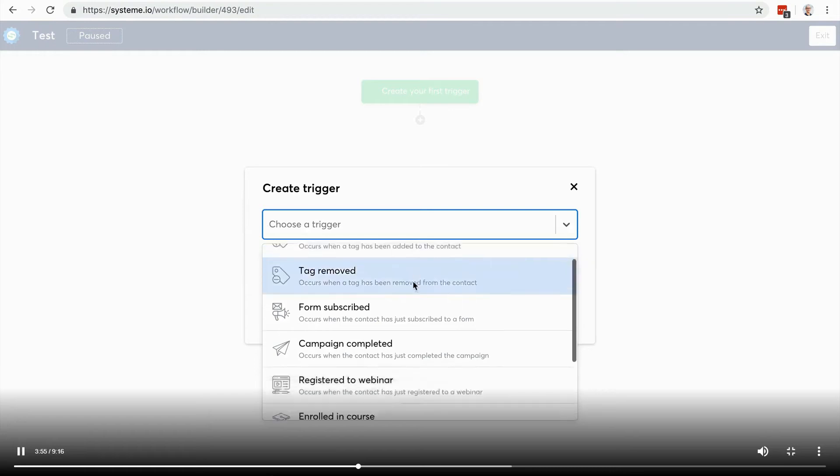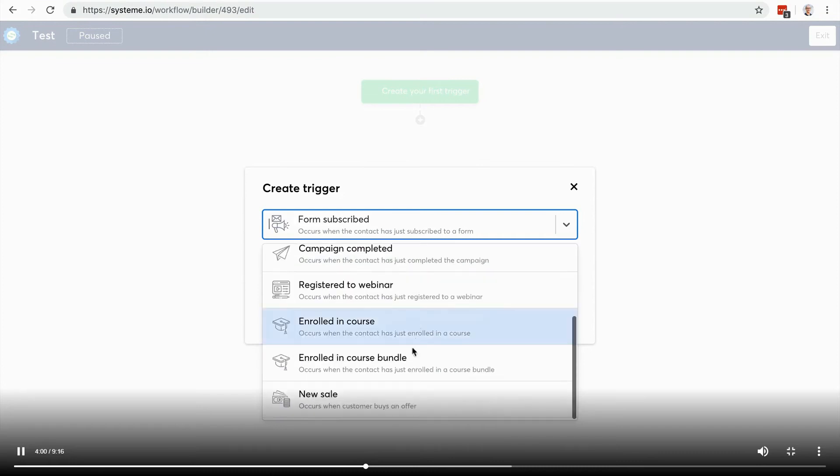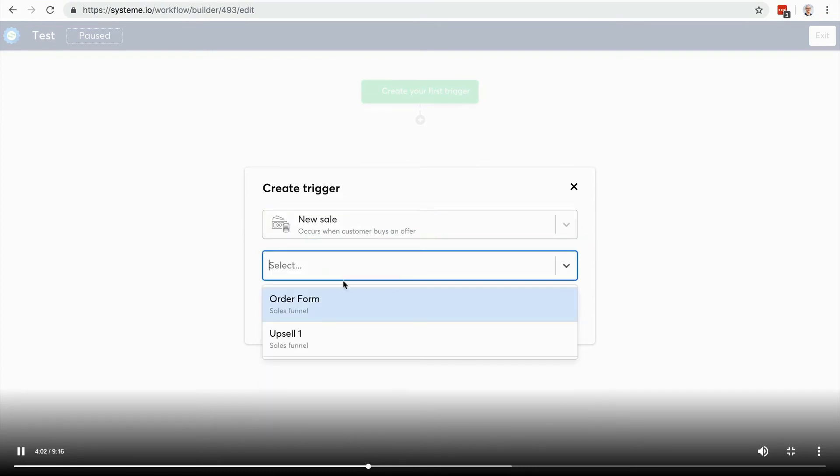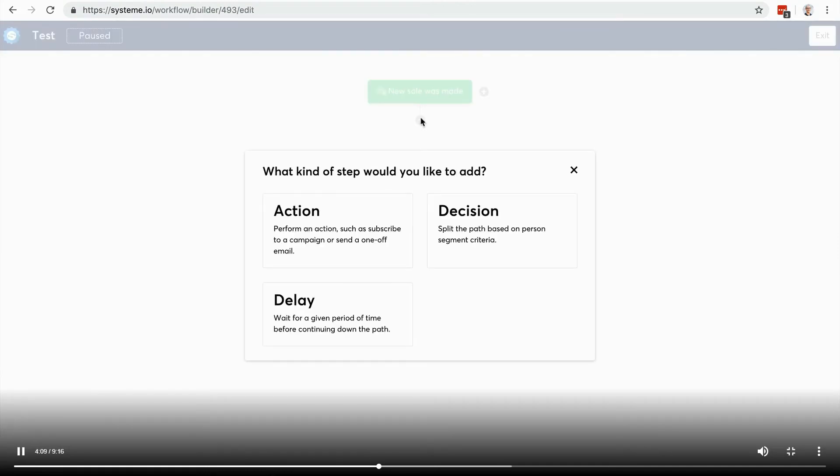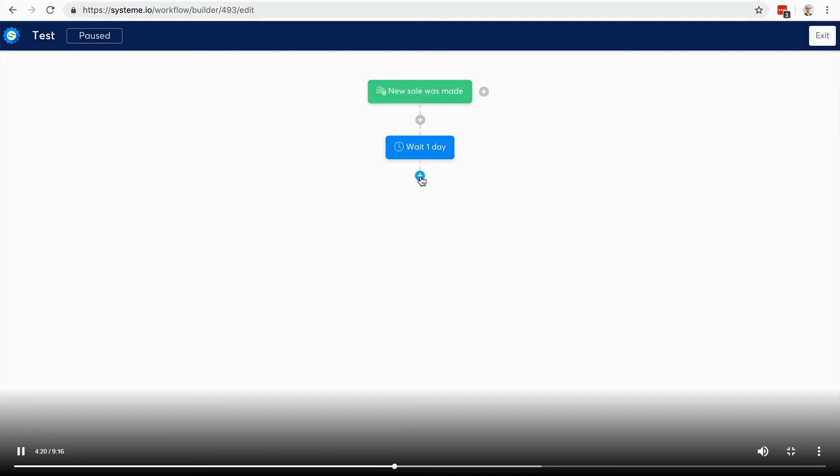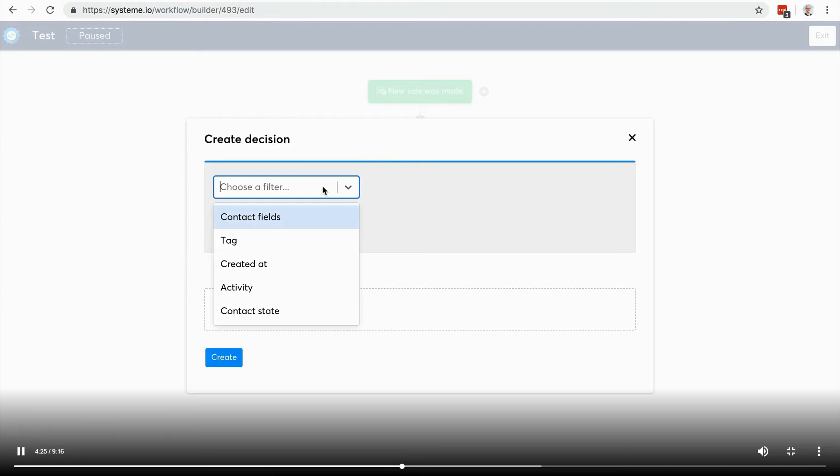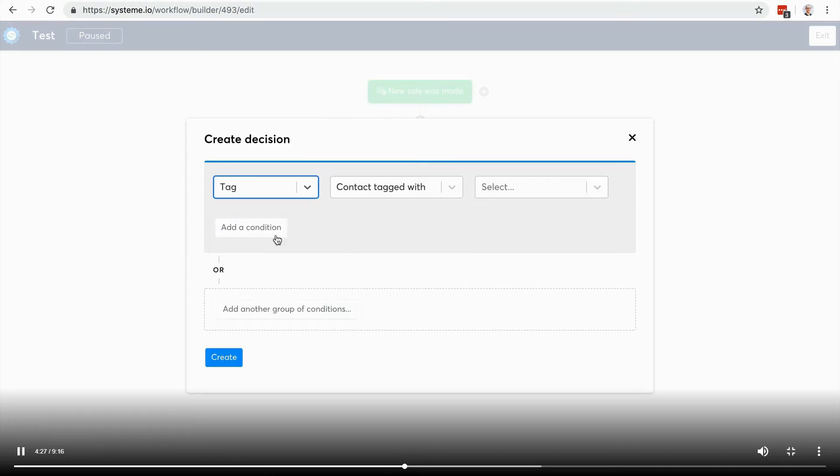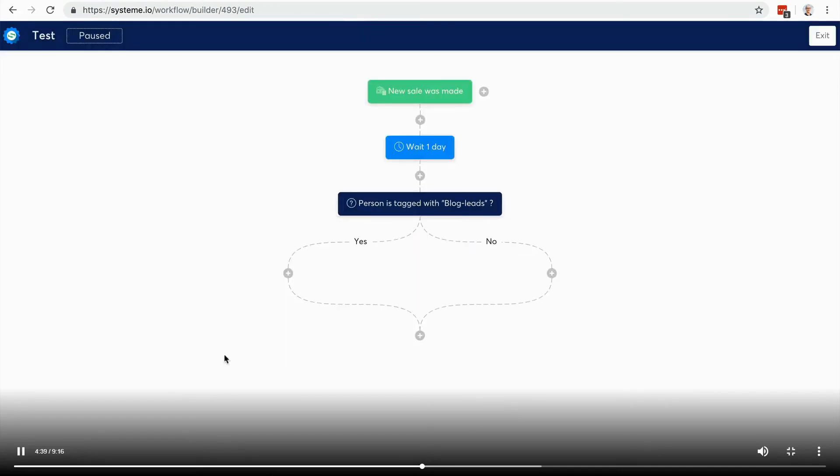I'm going to create a trigger. It can be for example when a form is subscribed. Let's say when a sale is made, so I'm going to choose again this payment page. Here I can do different things. I can for example add a delay, so I'm going to wait for let's say one day. Now what I want to do is maybe add a decision.